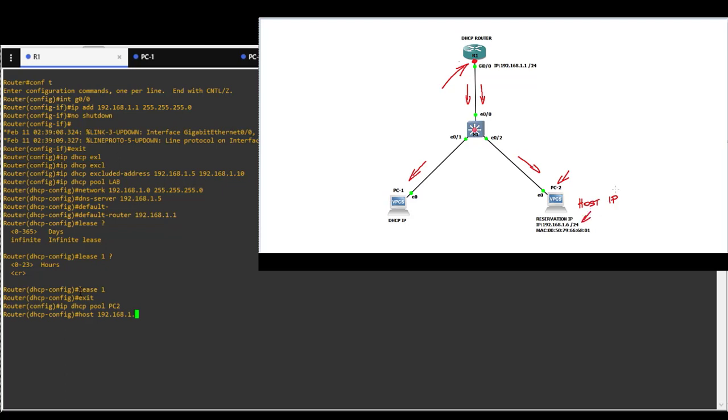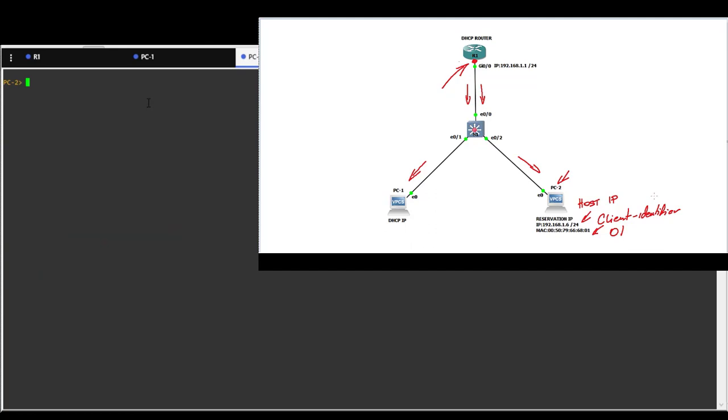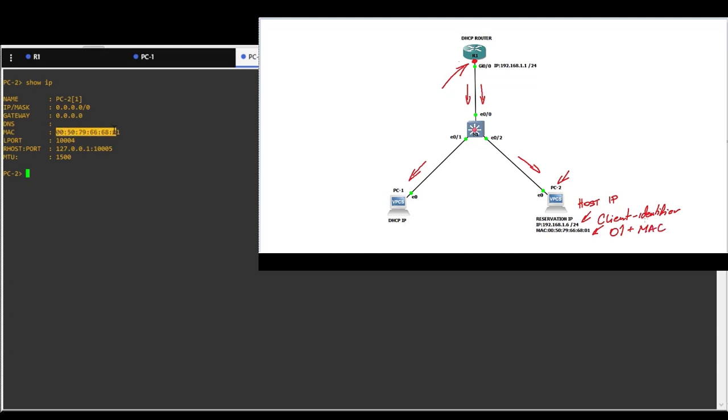Addresses that you add here will be assigned to your clients. In my case it will be 192.168.1.6. Client identifier command always uses prefix 01 for ethernet adapters and then add MAC address of client in Cisco format. I am using PC2 MAC address.